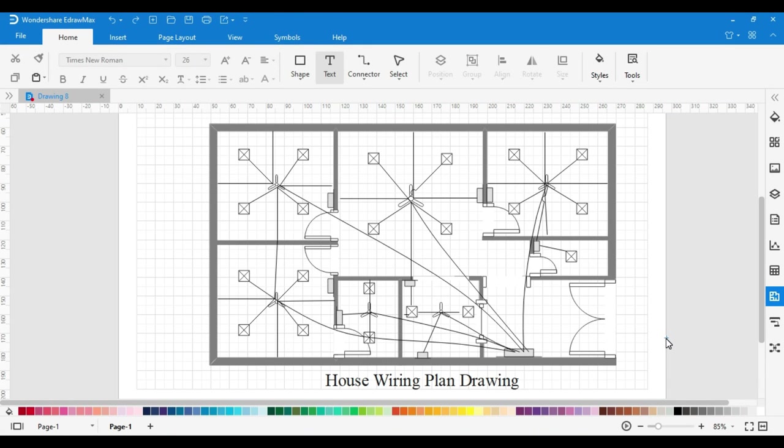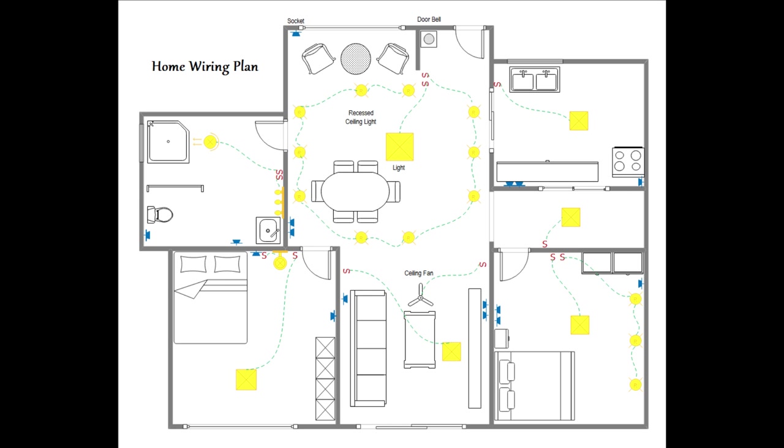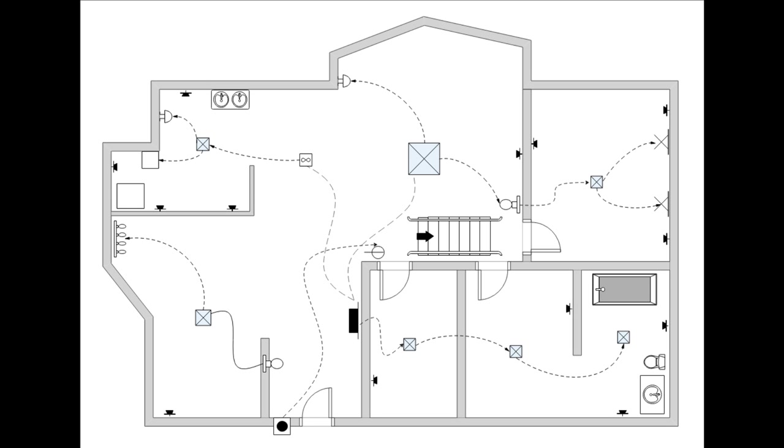In this way, you can make a drawing of the electrical house wiring plan with the help of eDraw Max software. How did you like this video? If you liked this video, press the like button. Thanks for watching. Goodbye.